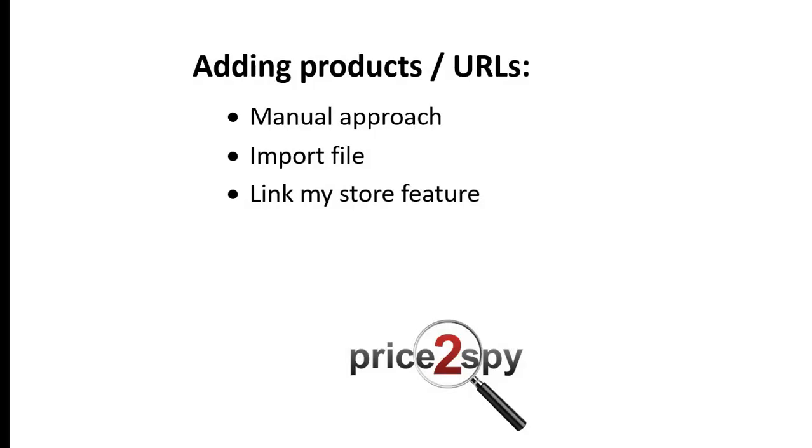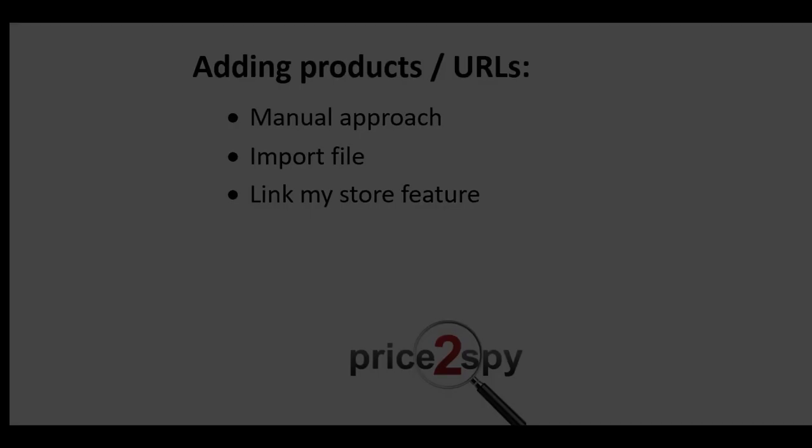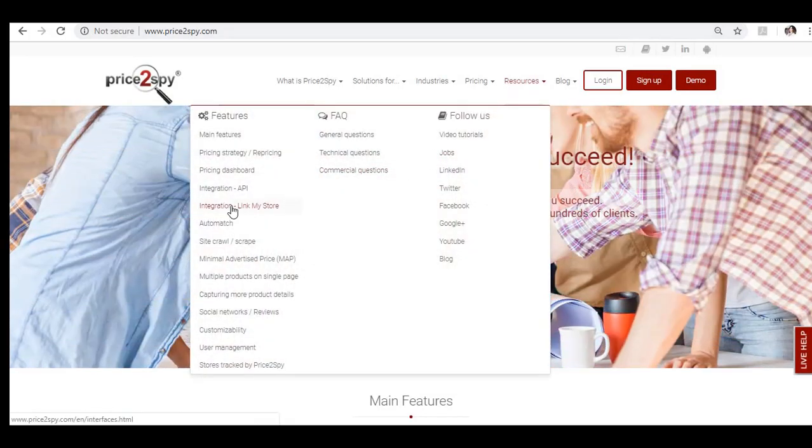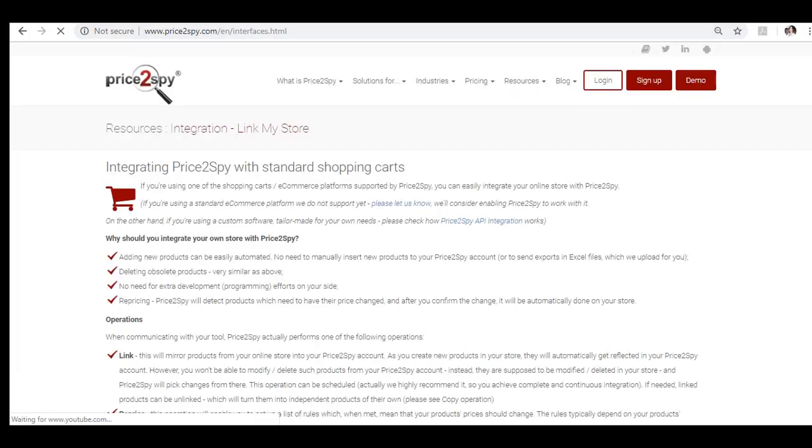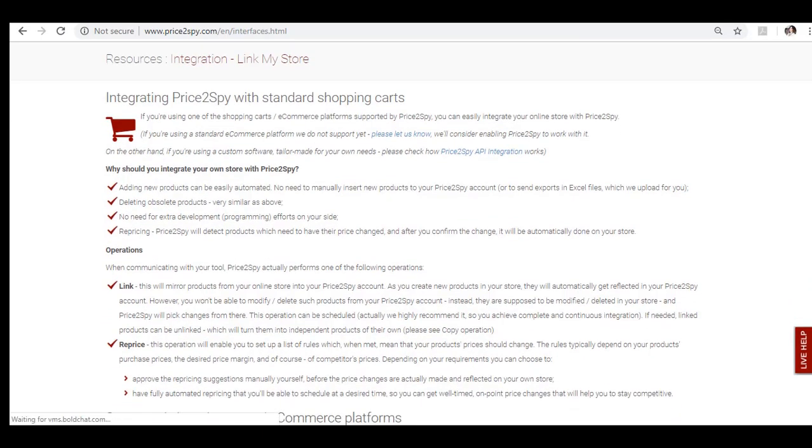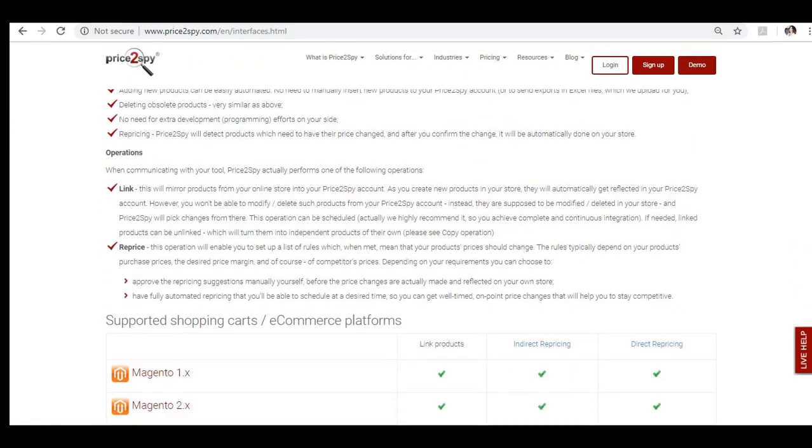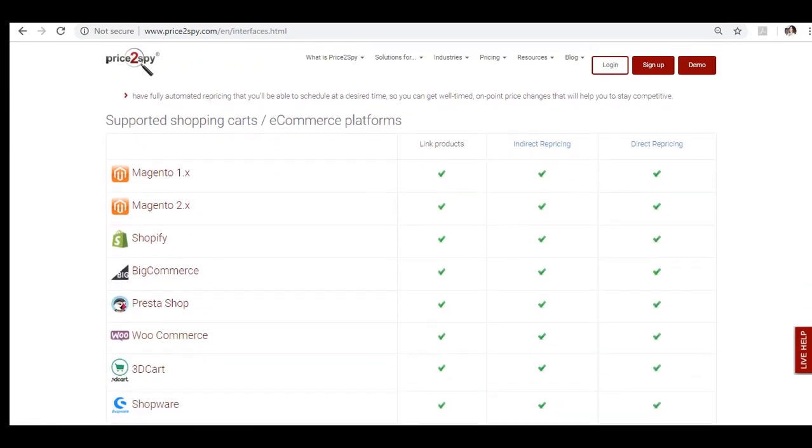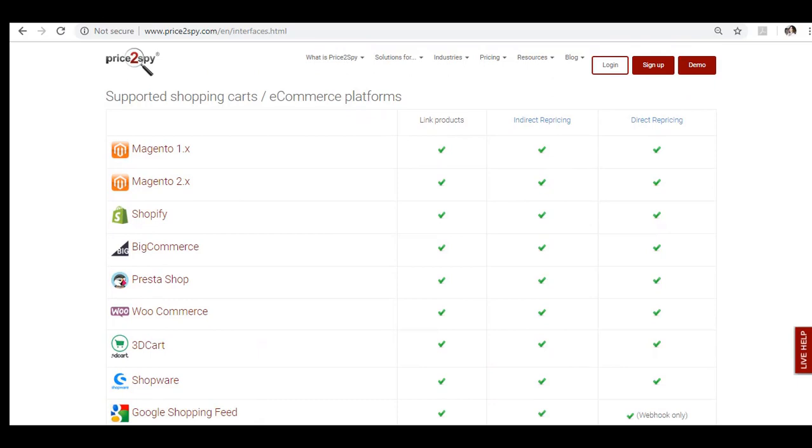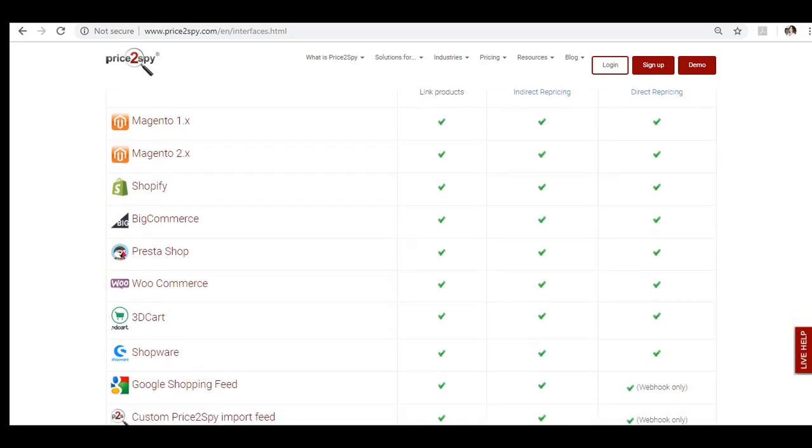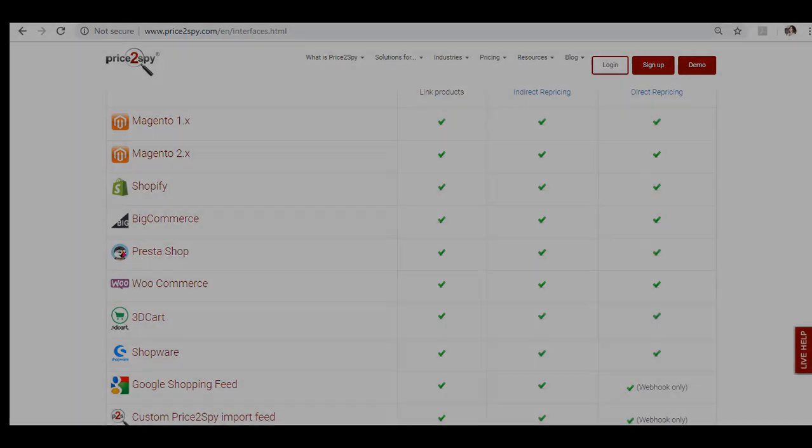Link my store feature. In case you are using some of the standard shopping platforms we are currently supporting, you can just integrate it with Price2Spy, so we will pull all products directly from your store. You can find out more about this in our tutorial number 10. Please keep in mind that in this case you would only get your products loaded into Price2Spy, but they will need to be matched across the monitored sites. Your URLs are not counted towards your account price plan URL limit.